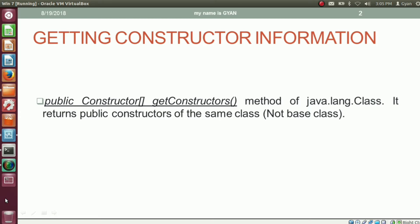If you remember, the getMethods method returns public methods of the same class and public methods of the base class. And the getFields method returns the public fields of the same class and the public fields of the base class. But the getConstructors method returns the public constructors of the same class, not of the base class.